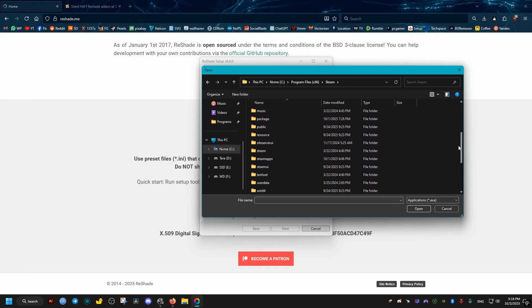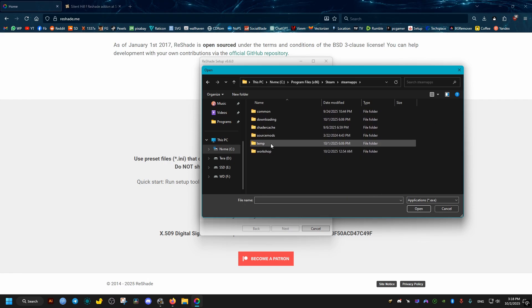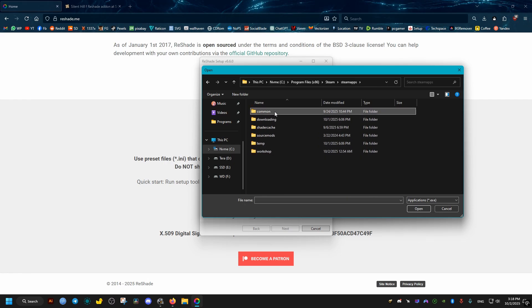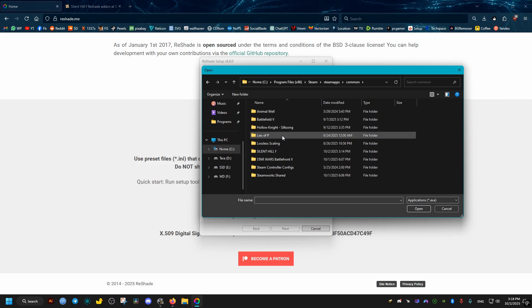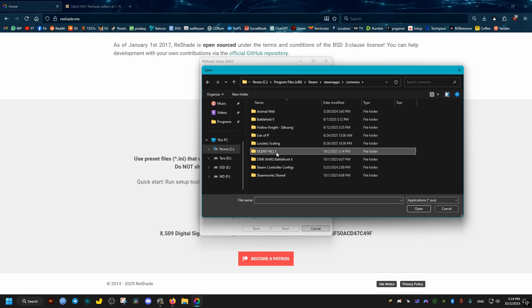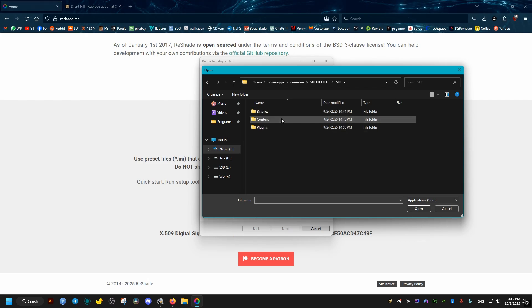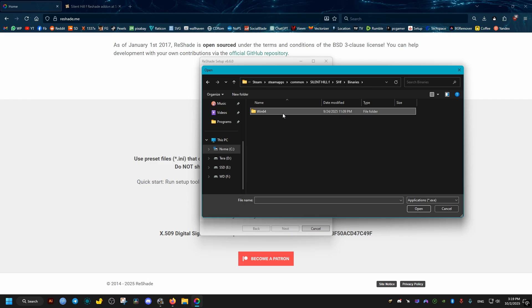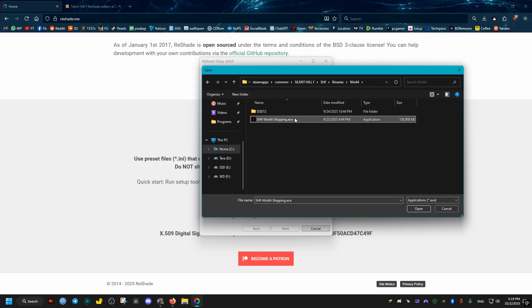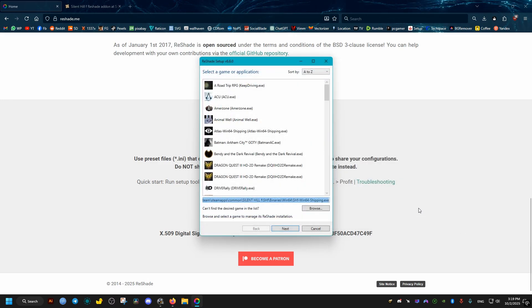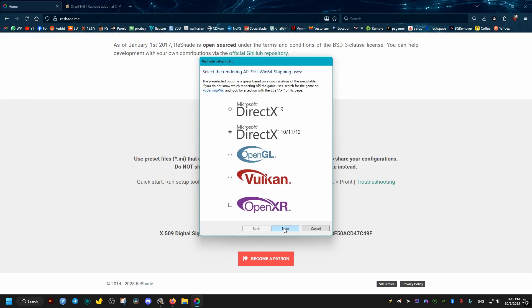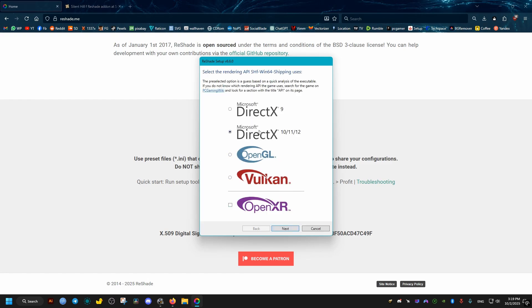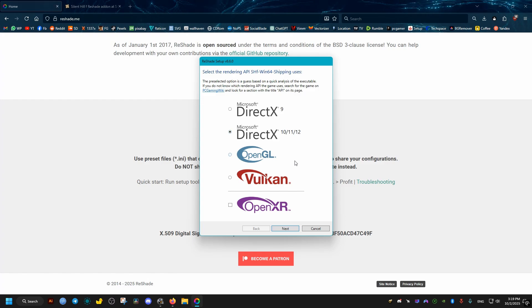Then Silent Hill F, SHF, Binaries, Win64, and we select this file right here - the shipping executable. We click on Open, then Next. Make sure that this DirectX 10/11/12 is checked, then go Next.